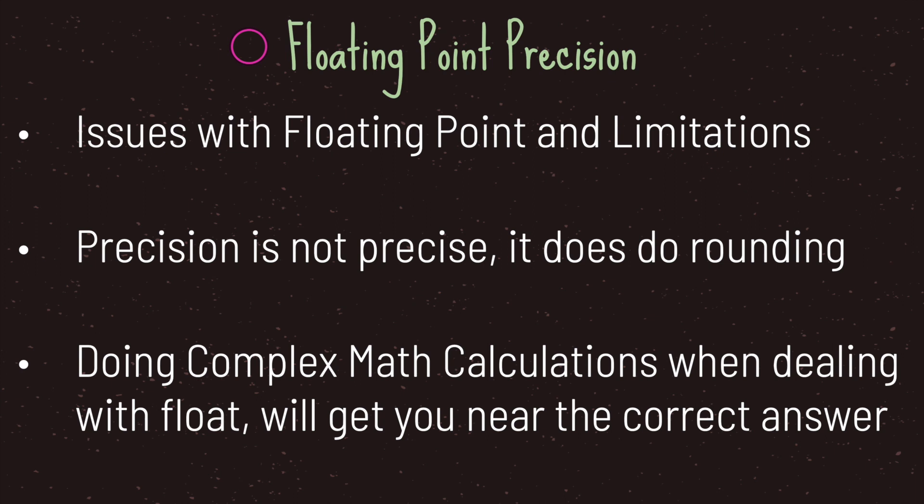When dealing with float values, our precision is not precise. It does do rounding and in some cases it cuts off after a certain precision point. Doing complex math calculations when dealing with float will get you near the correct answer but not the exact answer.